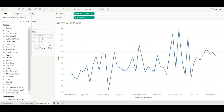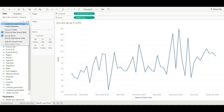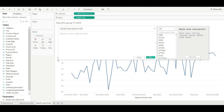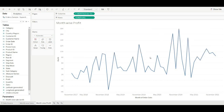Now create a calculated field to reference the parameter. Enter the name of the calculated field — 'Month-wise Sales/Profit' — then drag the parameter into it and click OK.